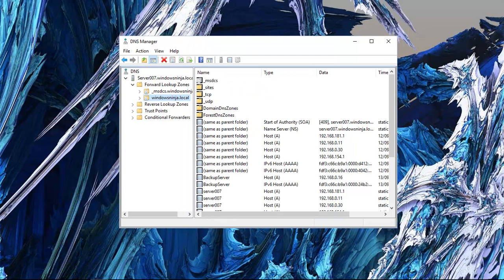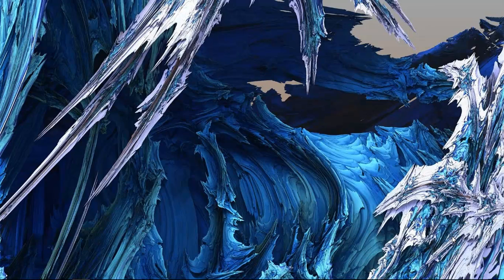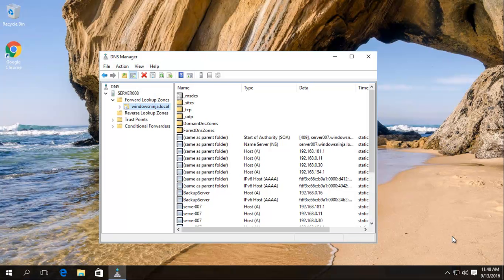We've got our zone with all its records in it. We're now on our secondary server, and as you can see, this has the same records as well. You could add the other zones too — it's not a major issue. Just keep adding whatever zones the primary server has, click Allow Replication, and the zone transfers happen.